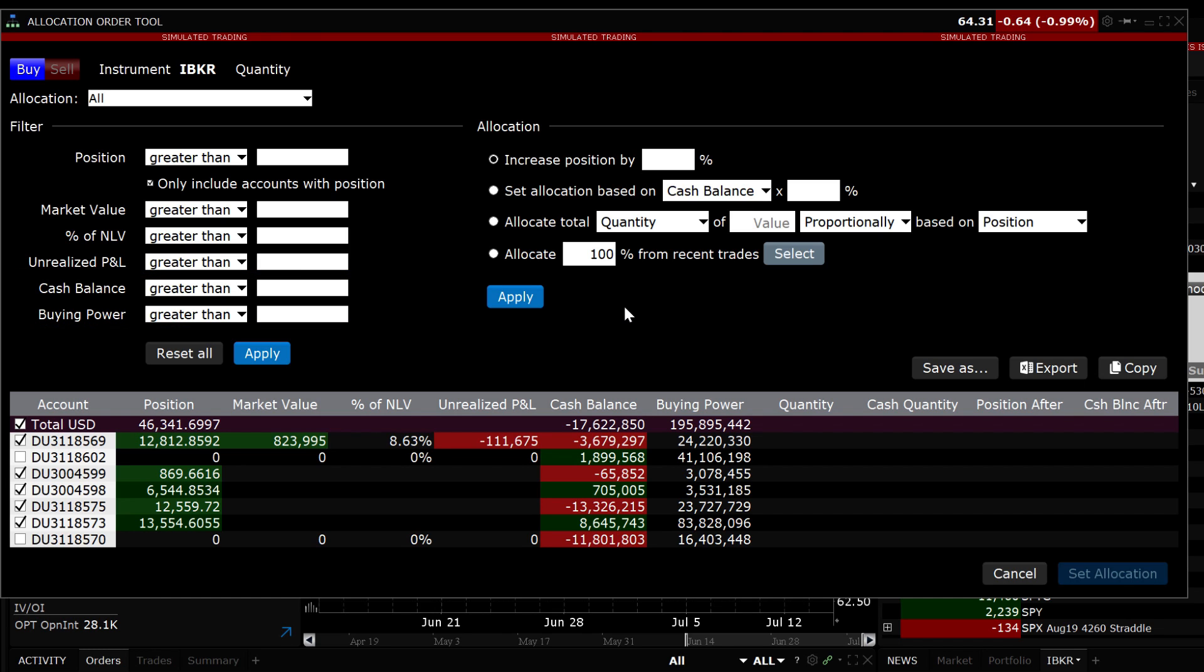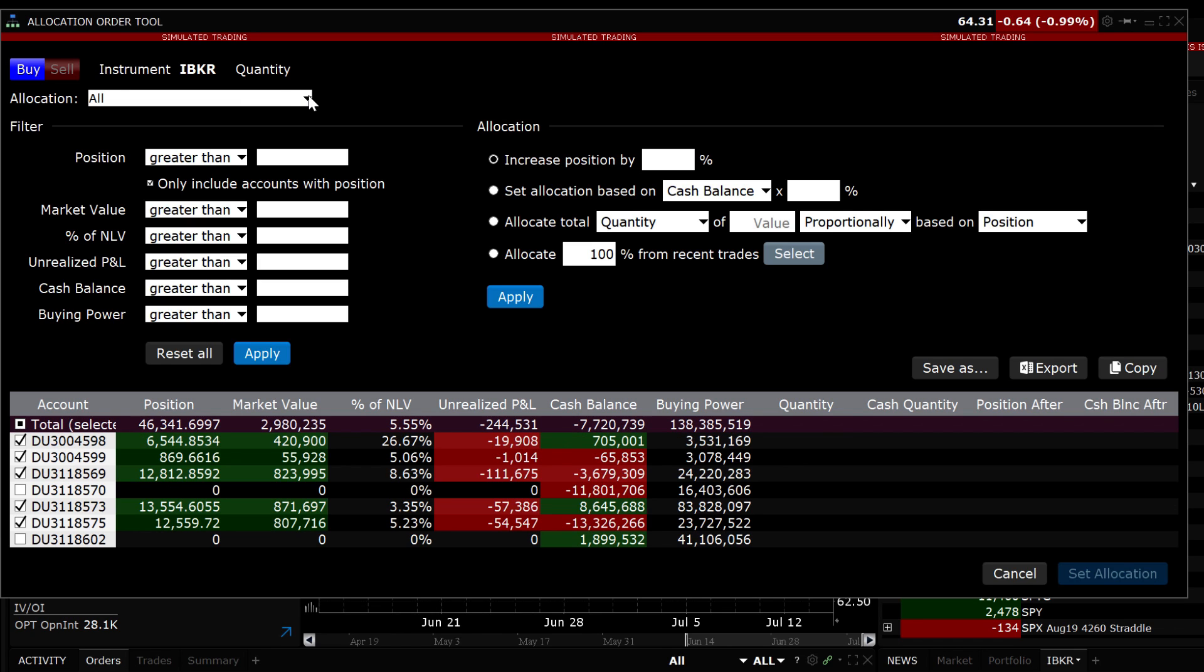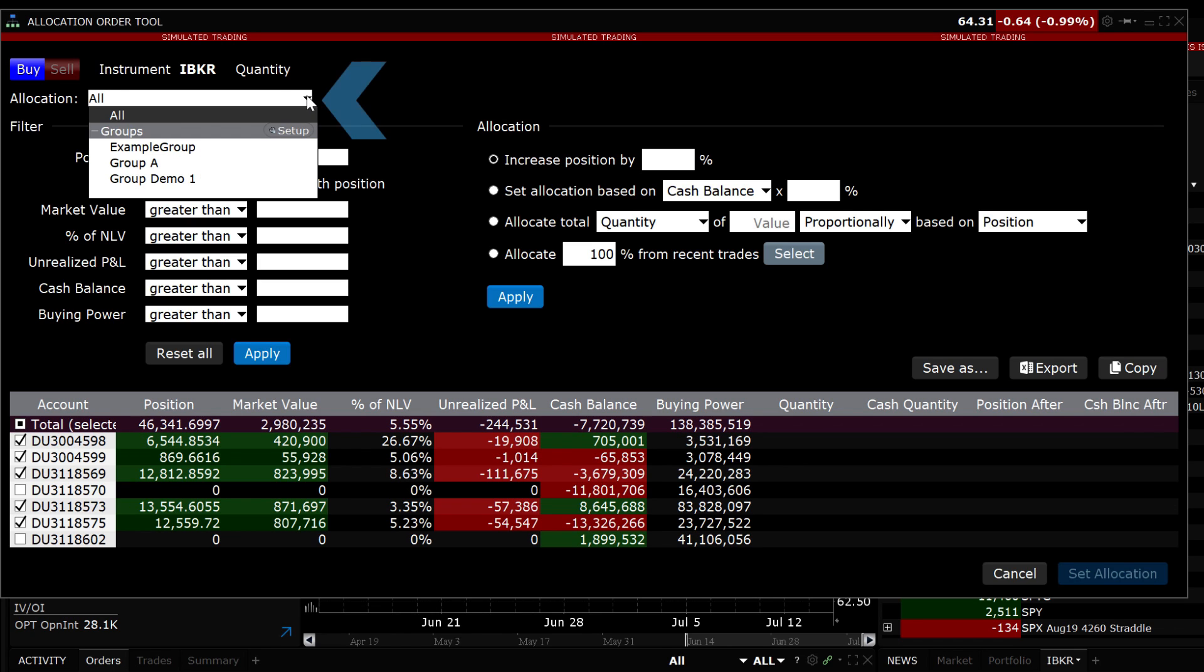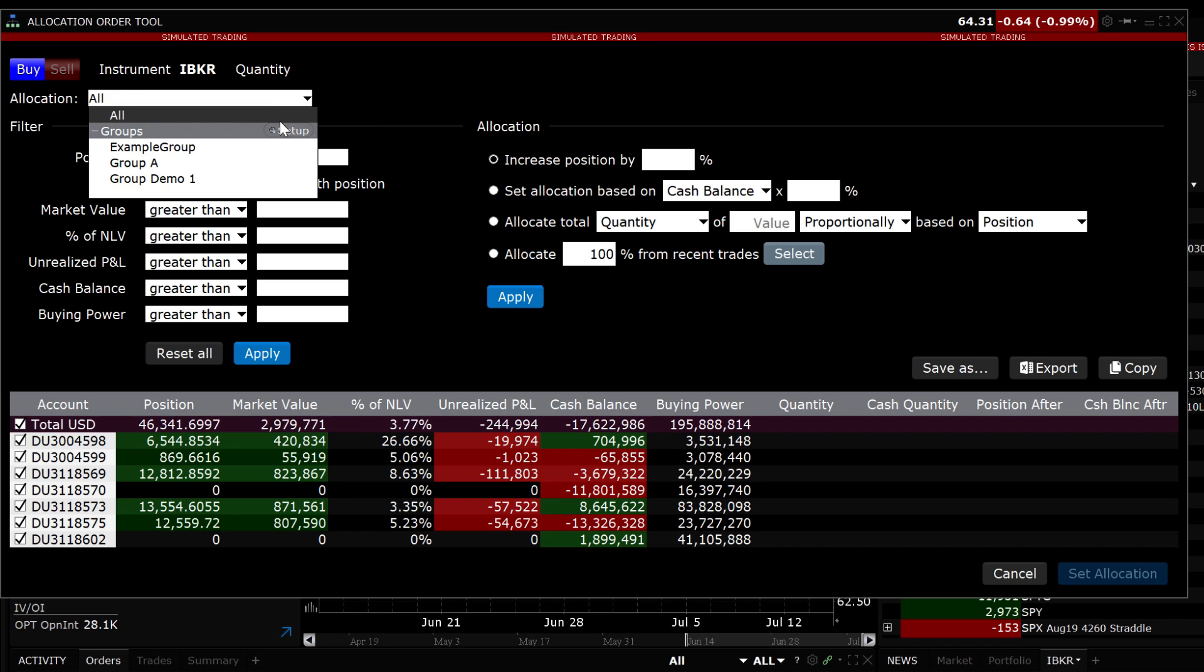Let's go through a few examples using the filters. First, let's allocate to a group. In the top left-hand corner, there is an Allocation drop-down box and you can allocate to either all the accounts or a specific group that you created in the Advisor Setup area.